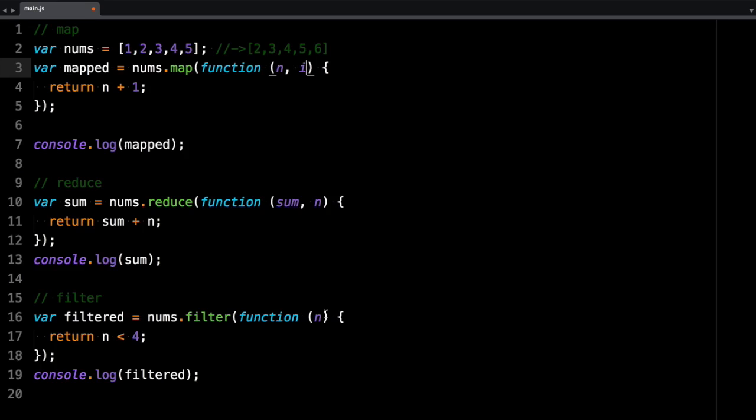So that's basically it. These are the fundamental functional methods that exist on the arrays. And you can use them. Oh, by the way, there's also another one called forEach.